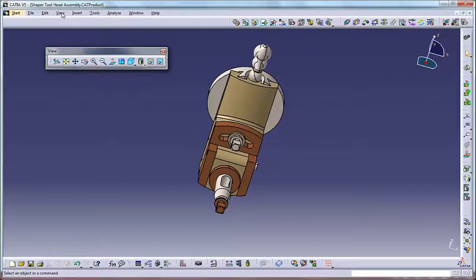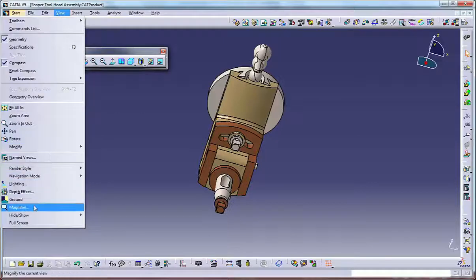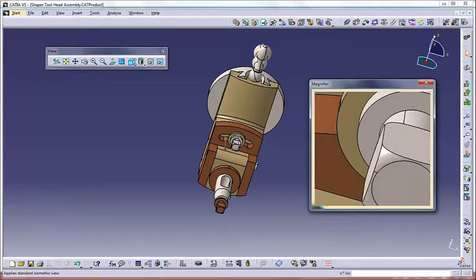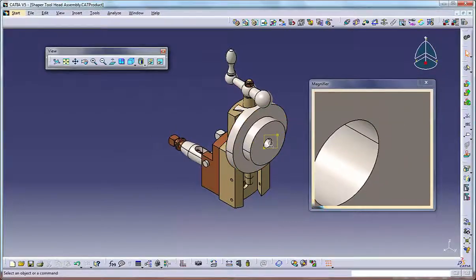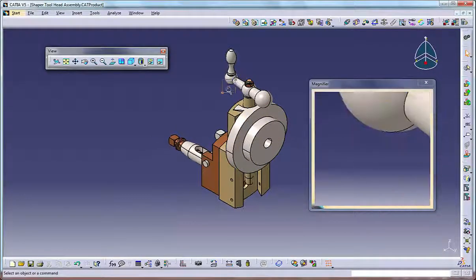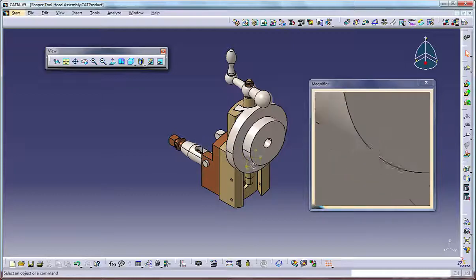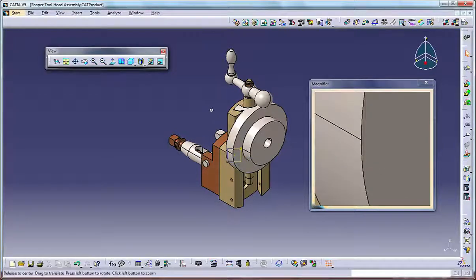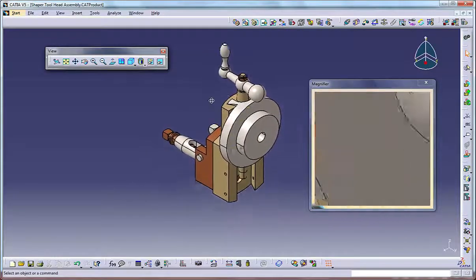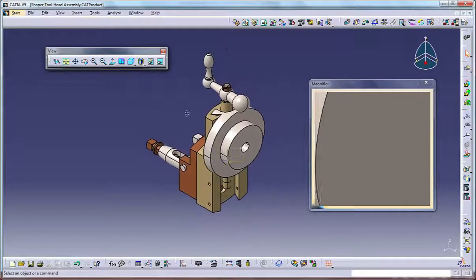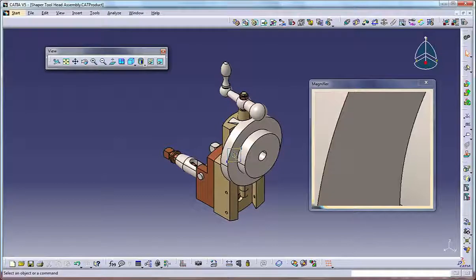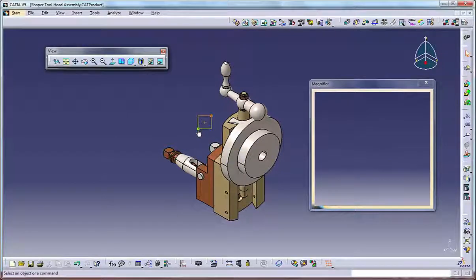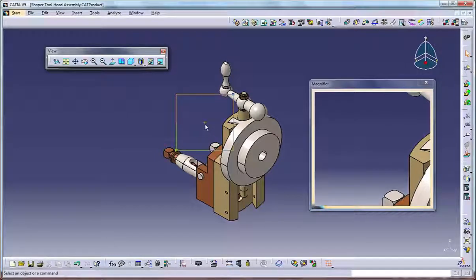Using the magnifier, select View, Magnifier to display a separate smaller window with a zoomed-in view of the model. As you manipulate and move the main view, the magnified view updates in unison. The main window also displays a box indicating the boundary of the magnifier window. You can change the zoom factor of the magnifier window by dragging the dots at the corner of this box.